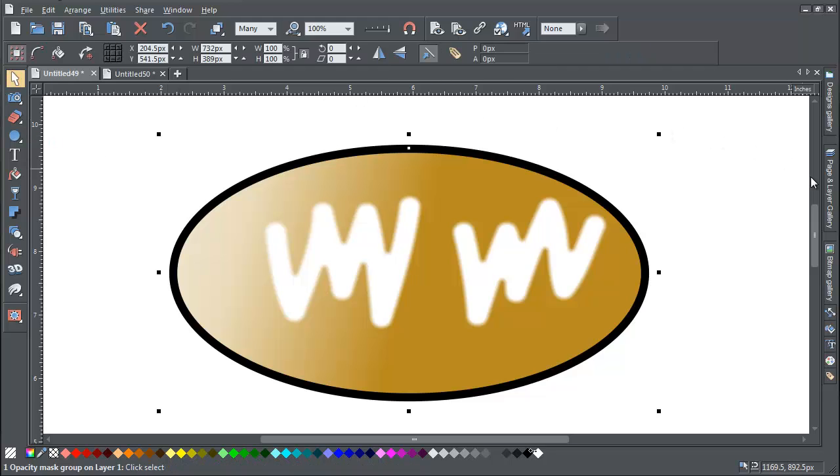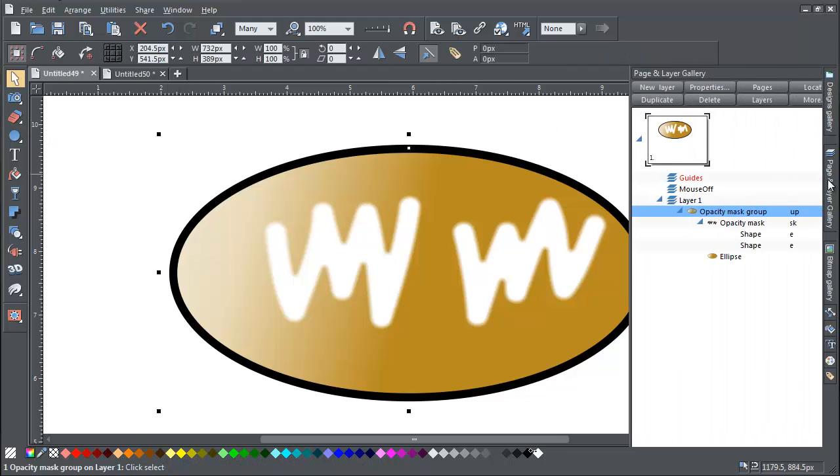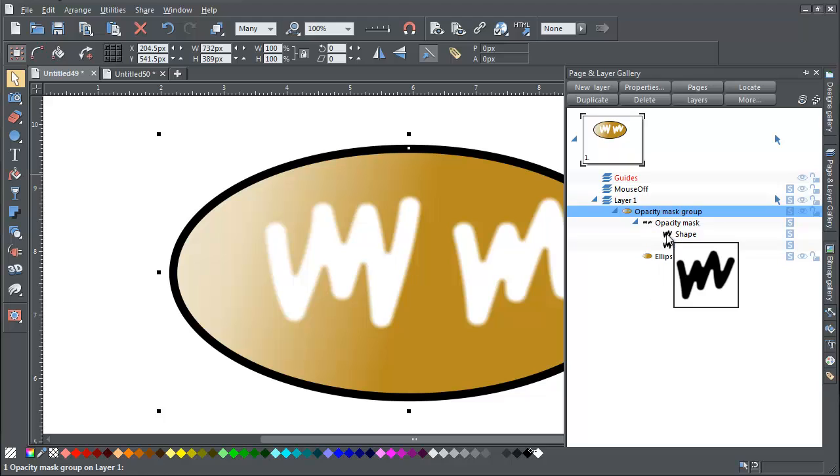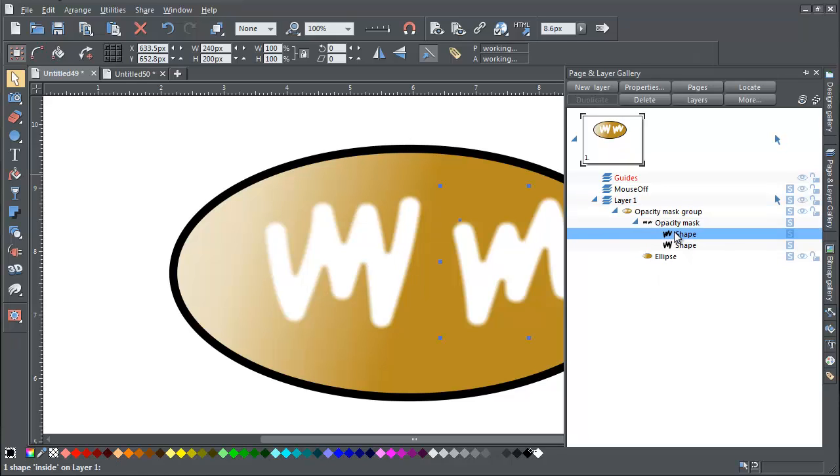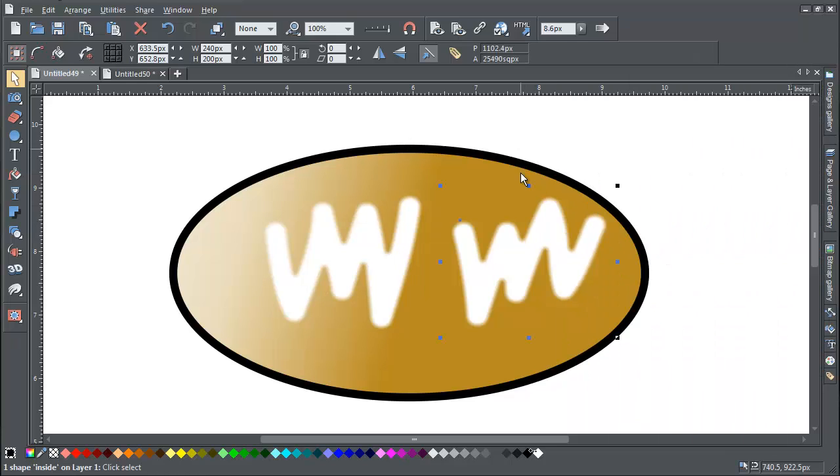If you look at the objects in the page and layer gallery, you can see that all the objects in the group are visible and are available to be edited individually.